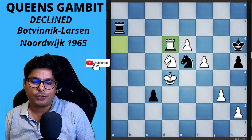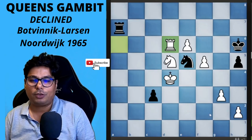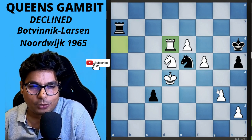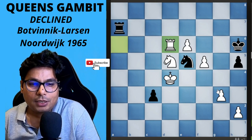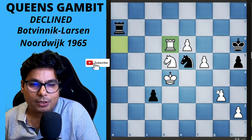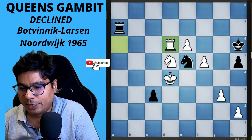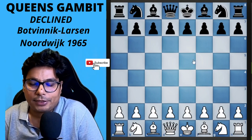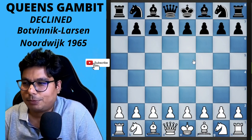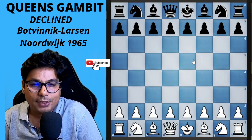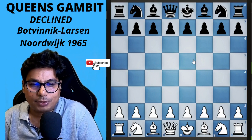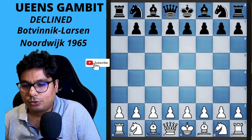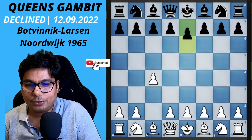Hey guys, this is Iqbal from Systematic Chess Club. This September we are doing lots of games of Queen's Gambit, and in this game we are going to discuss the Botvinnik and Larsen match that happened in Nordwijk in 1965. Botvinnik has been a very great player of chess, and Gary Kasparov used to learn the Queen's Gambit from Botvinnik. That's why we are covering this game right now, with Botvinnik playing with the white pieces.